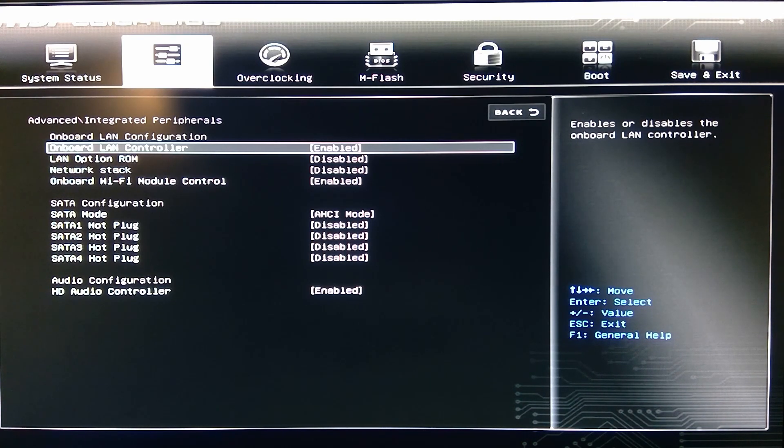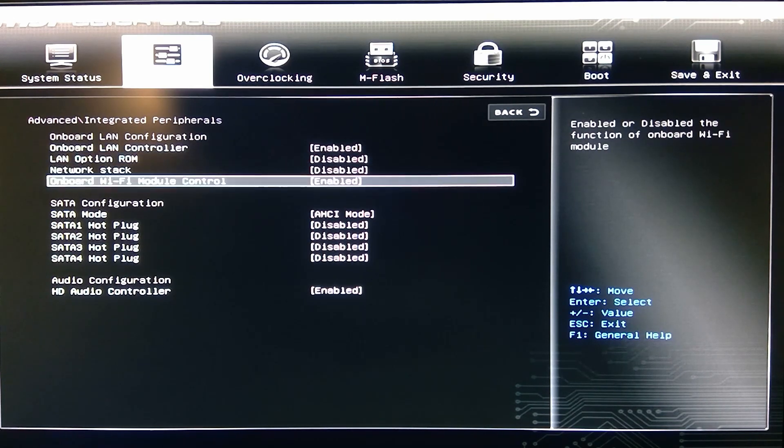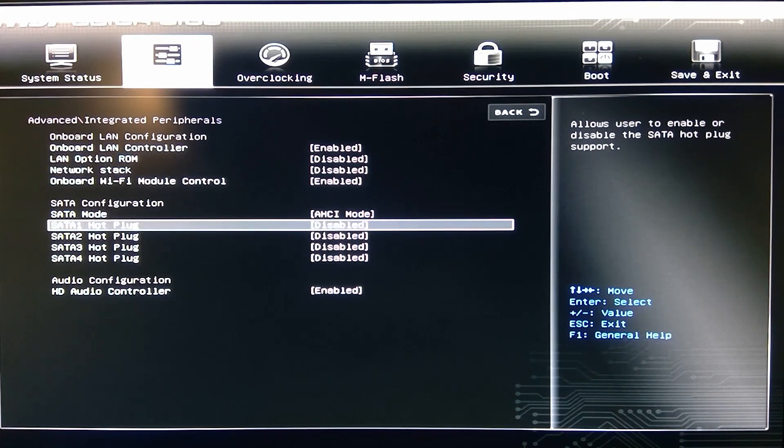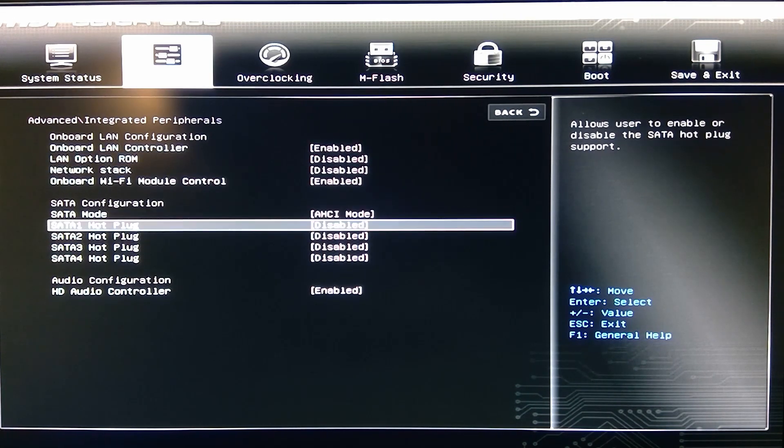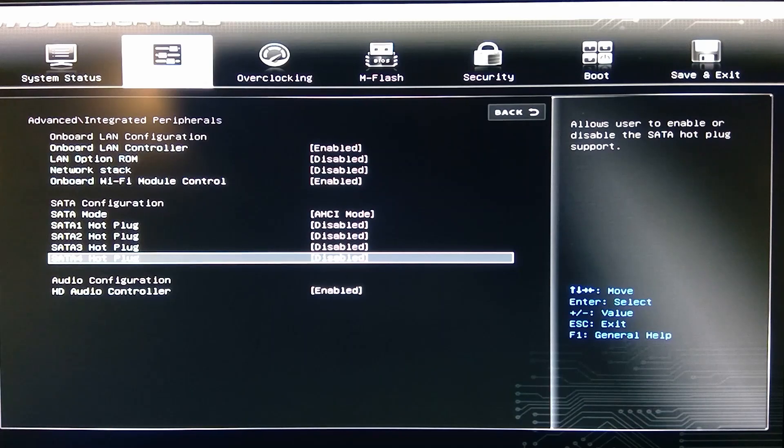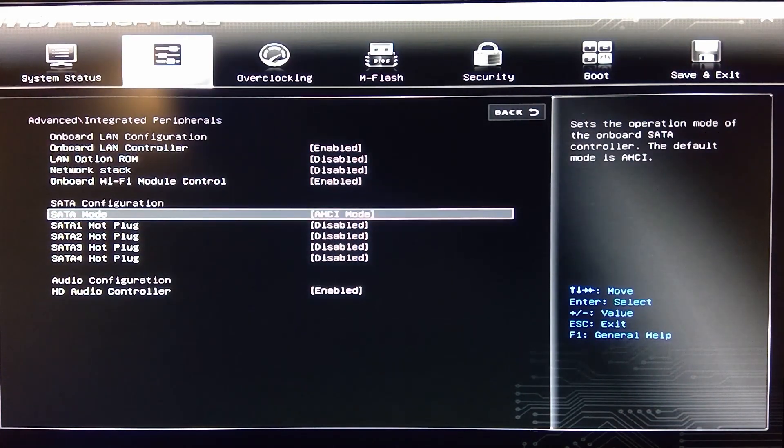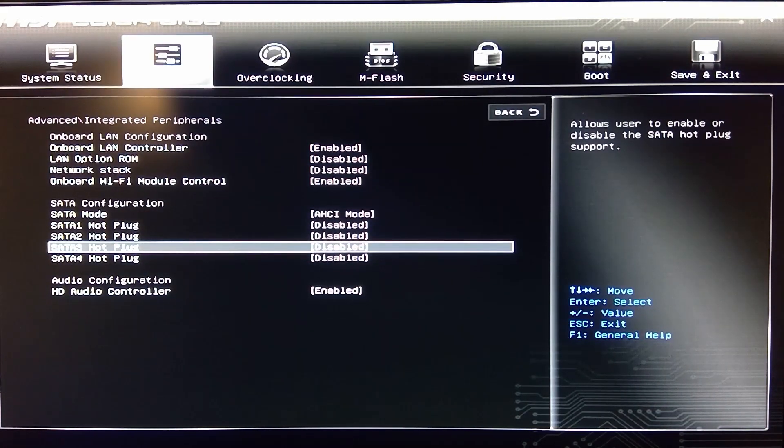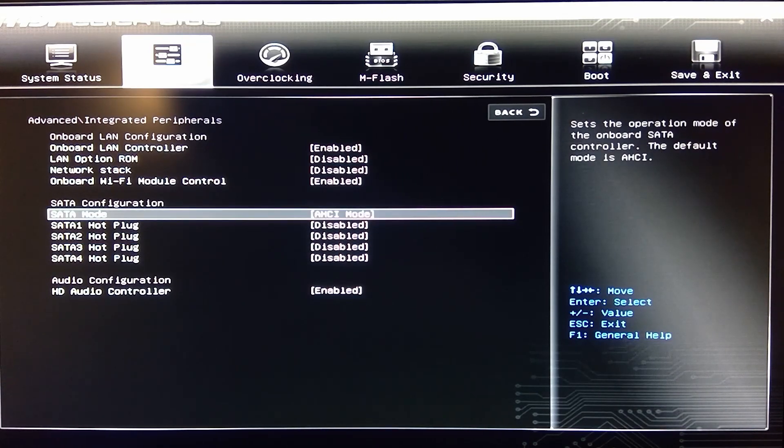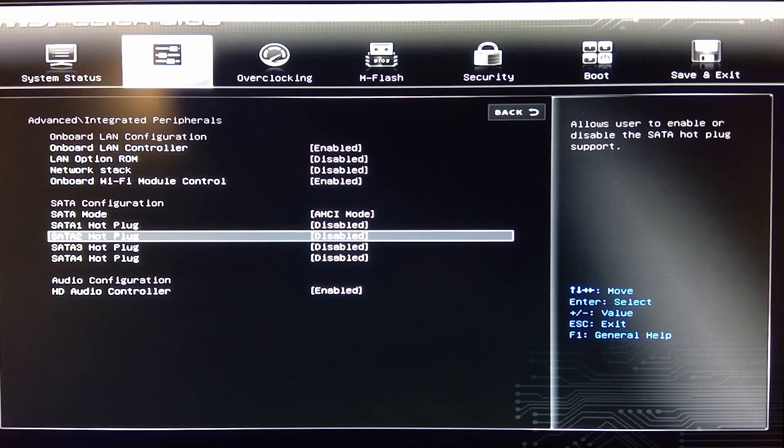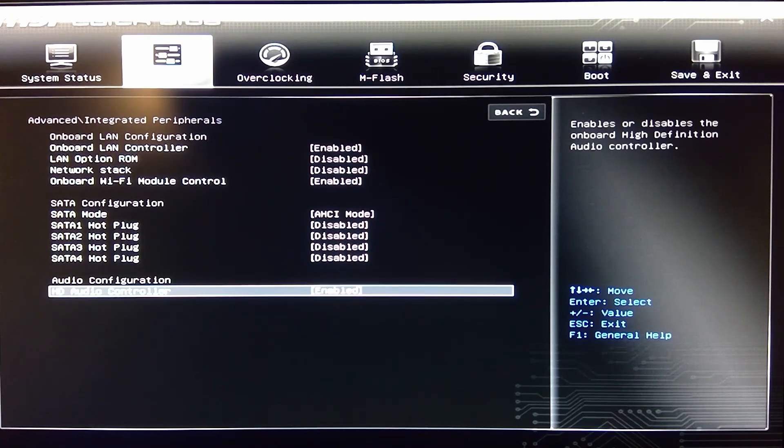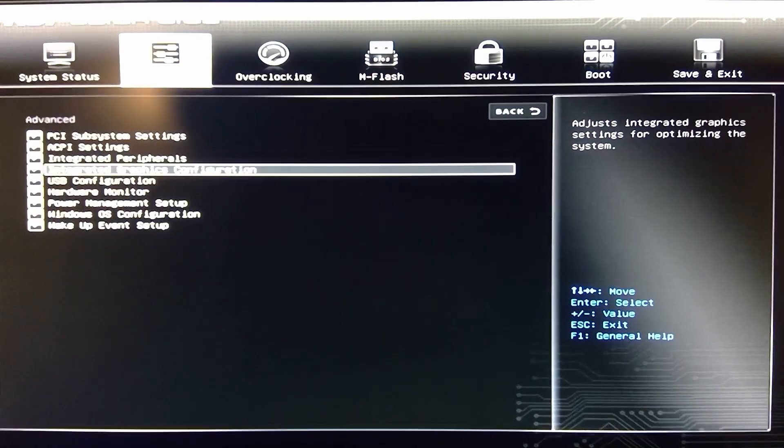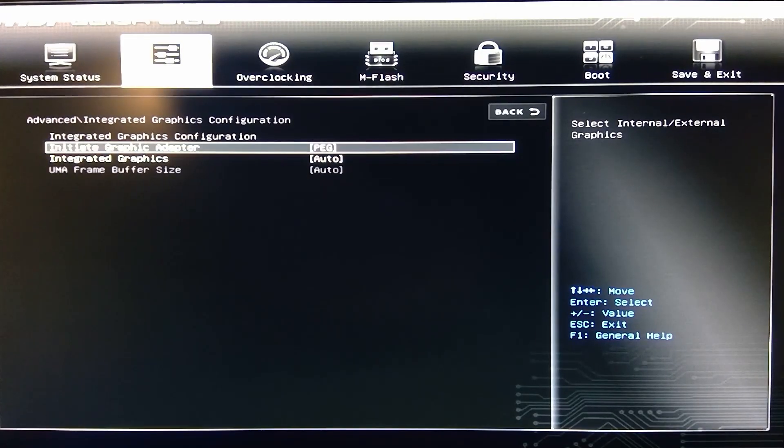We have your onboard LAN, your RAM, your network options up here for the configurations, your SATA controller and what mode it's in here. I don't have any hot plugs, but I do have some SATA drives connected here.